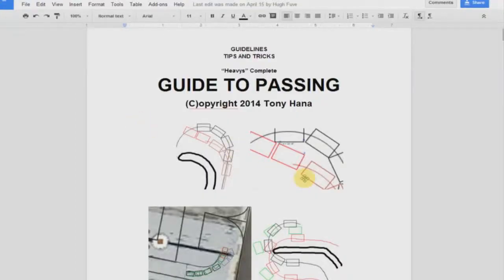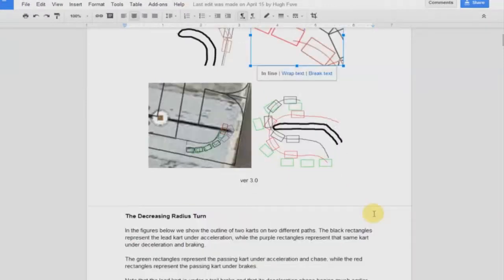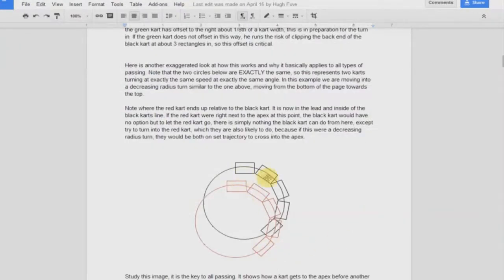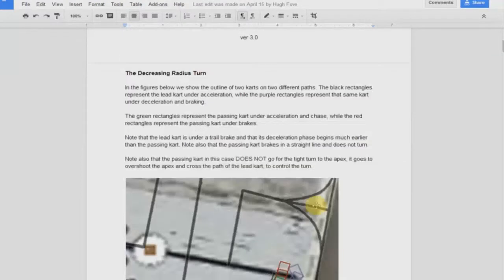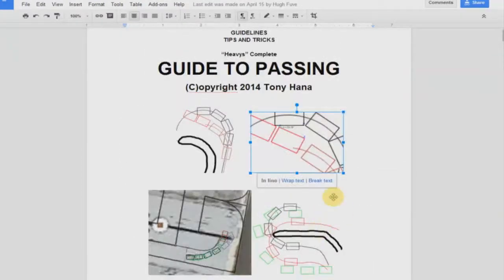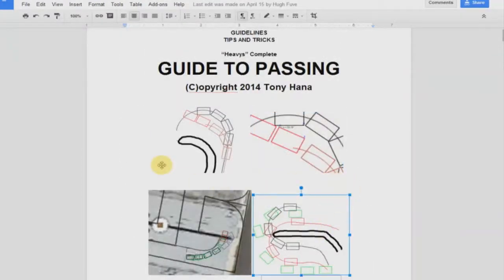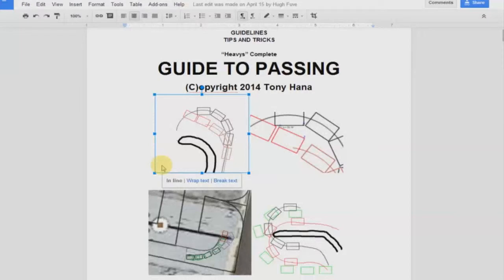That's the basic guideline to passing. We looked at the arcs — how two arcs of exactly the same radius, with two karts travelling at exactly the same speed or even different speeds — show how the cart behind gets itself into position to take advantage of the line over another one. I'm going to finish out with some clips from different passes.